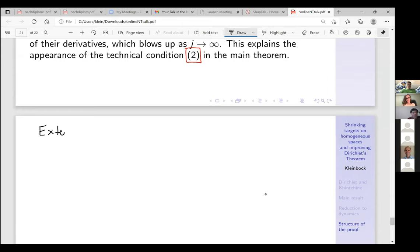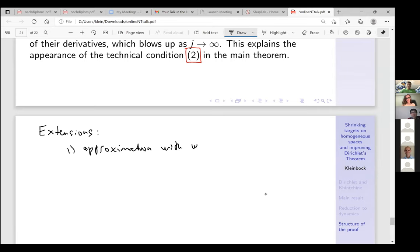Let me mention some extensions. One is approximation with weights — weights basically means that you treat various components of q and various linear forms differently.